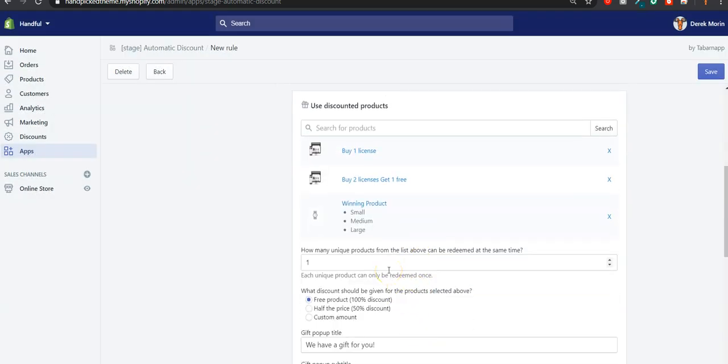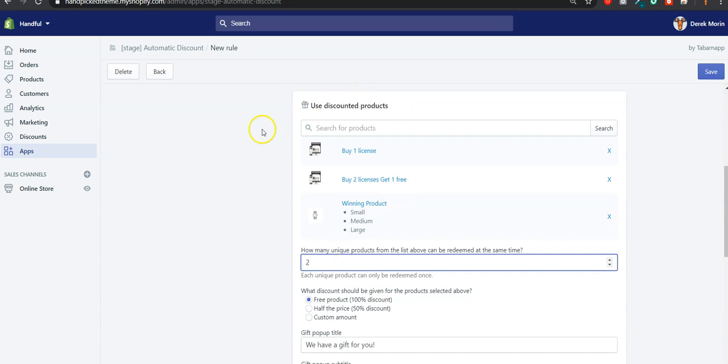What's new now is that you're not limited as a customer to only one gift per order. You can define as a merchant that you'd like your customers to be able to claim two of these products.